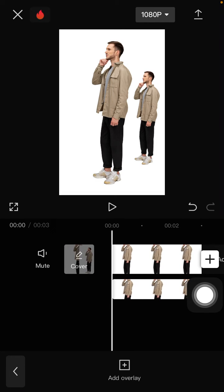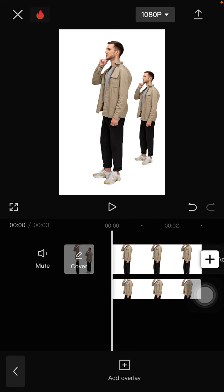So that's how you can duplicate a clip and make it as an overlay in the CapCut app. I hope this simple tutorial was helpful for you. Don't forget to like, comment, and share, and also subscribe. Thank you so much for watching.